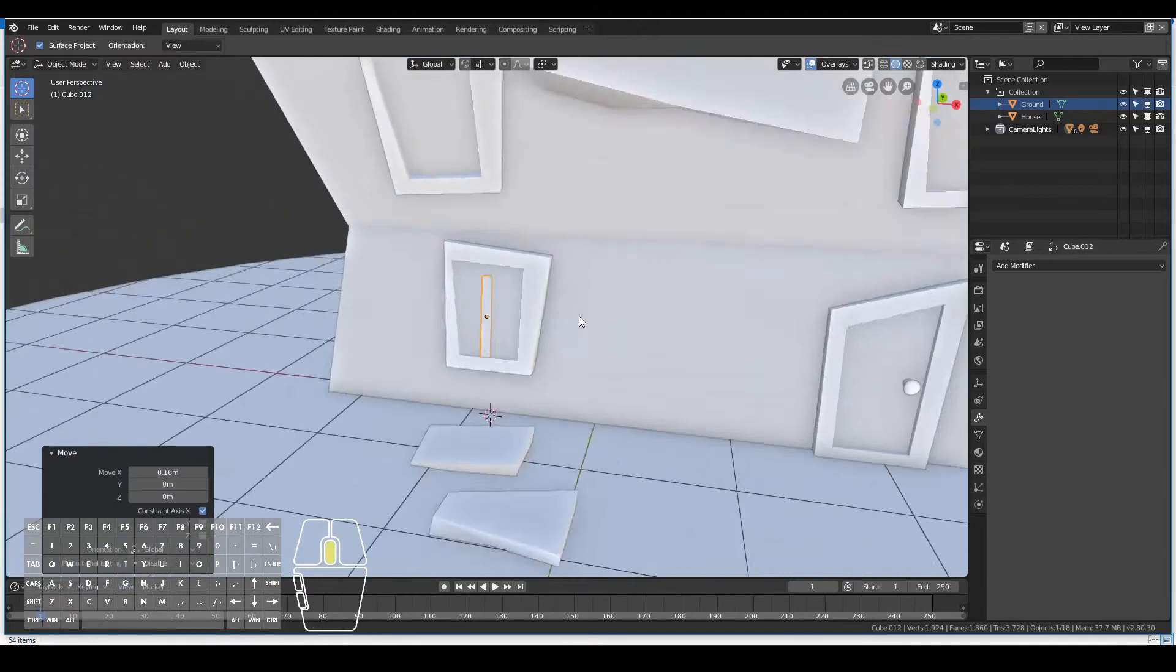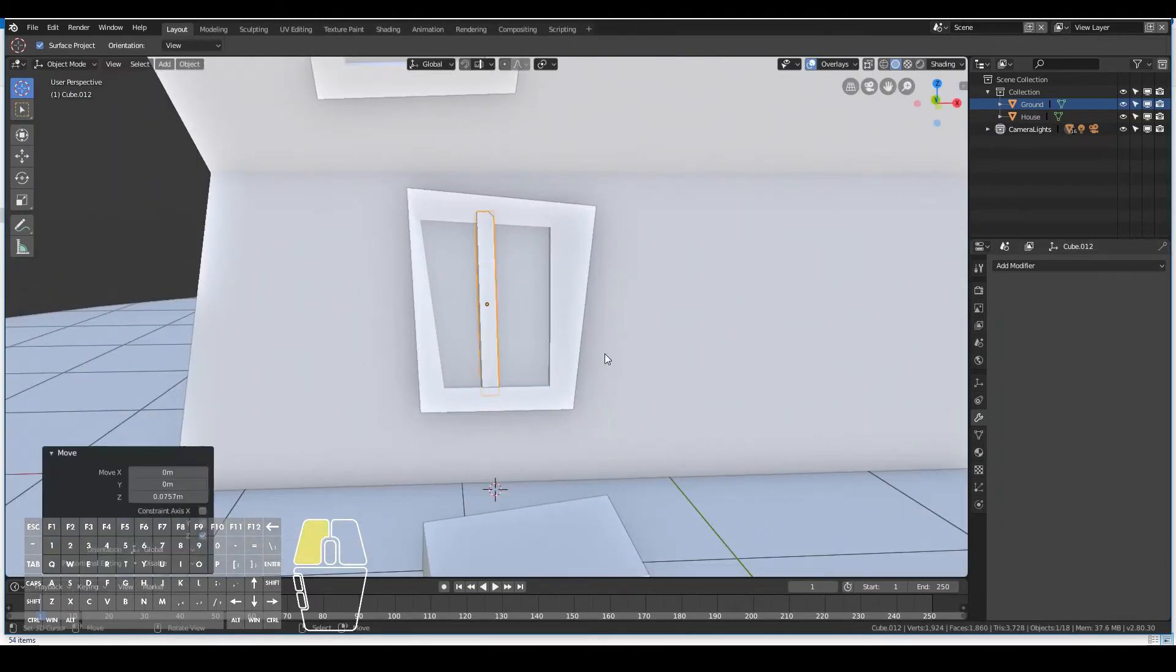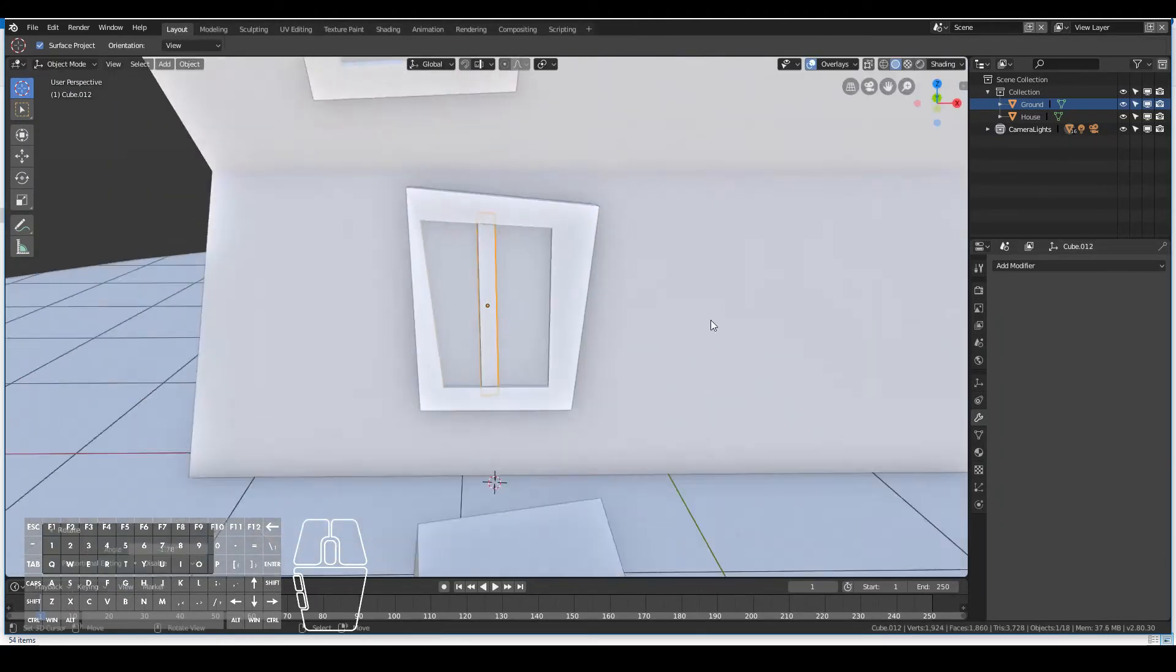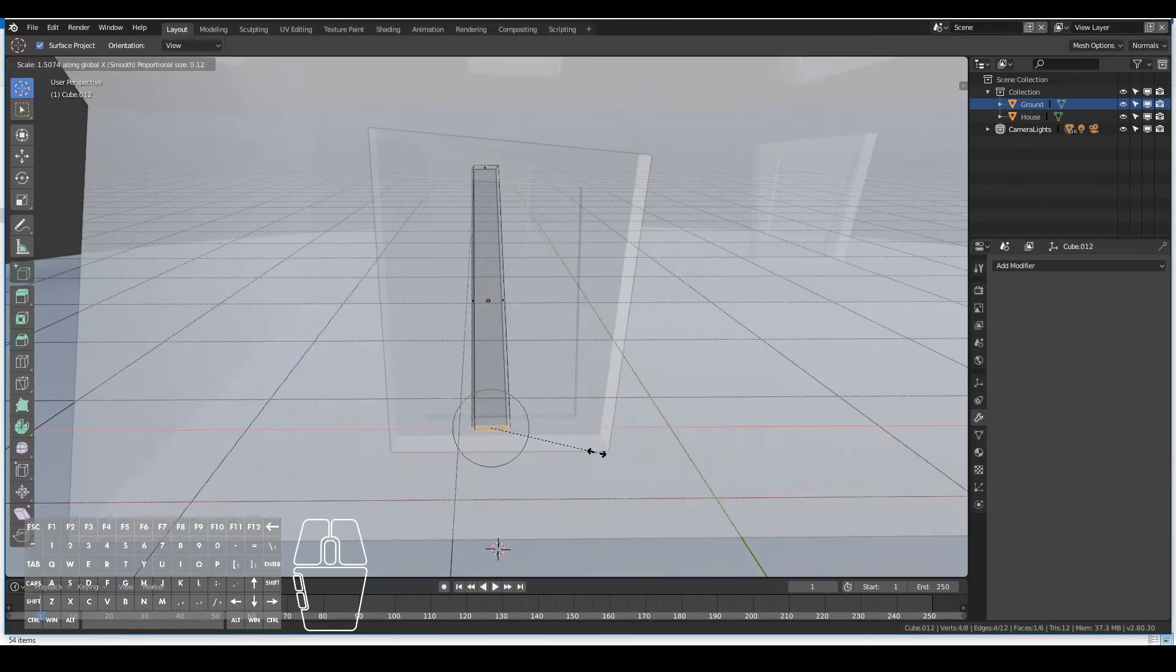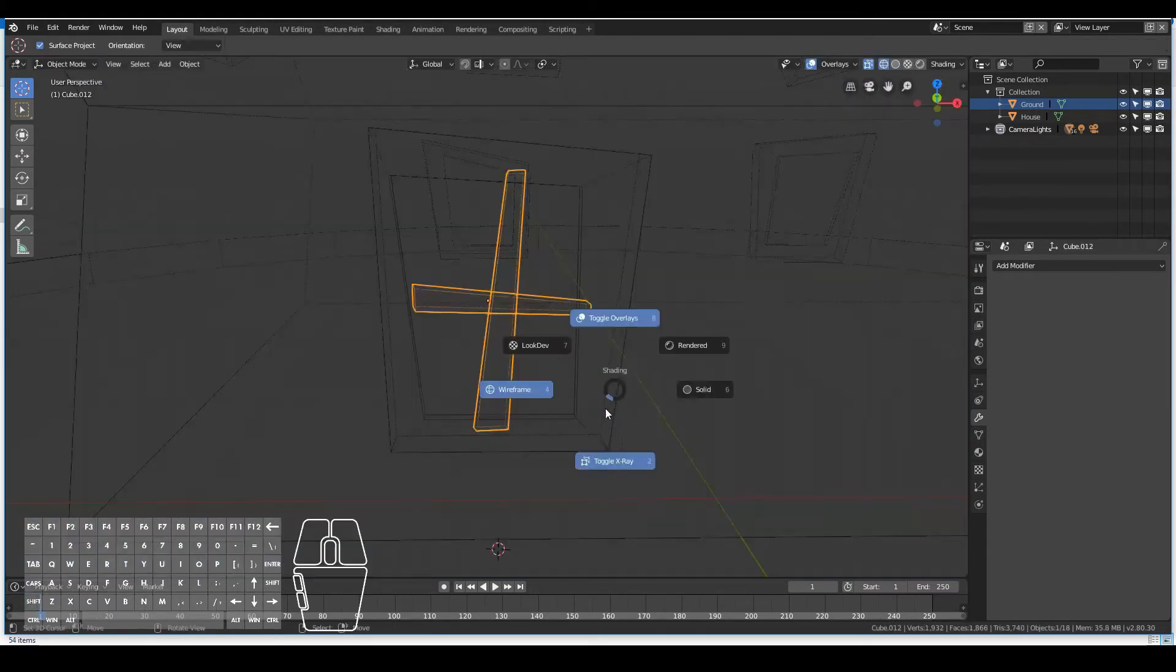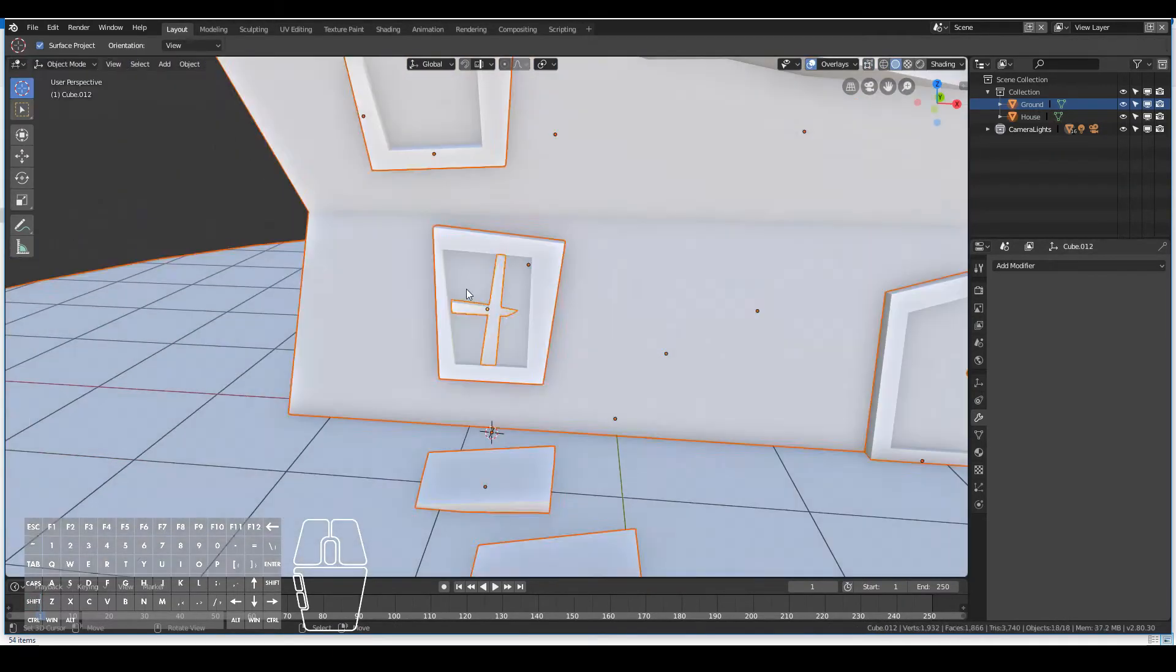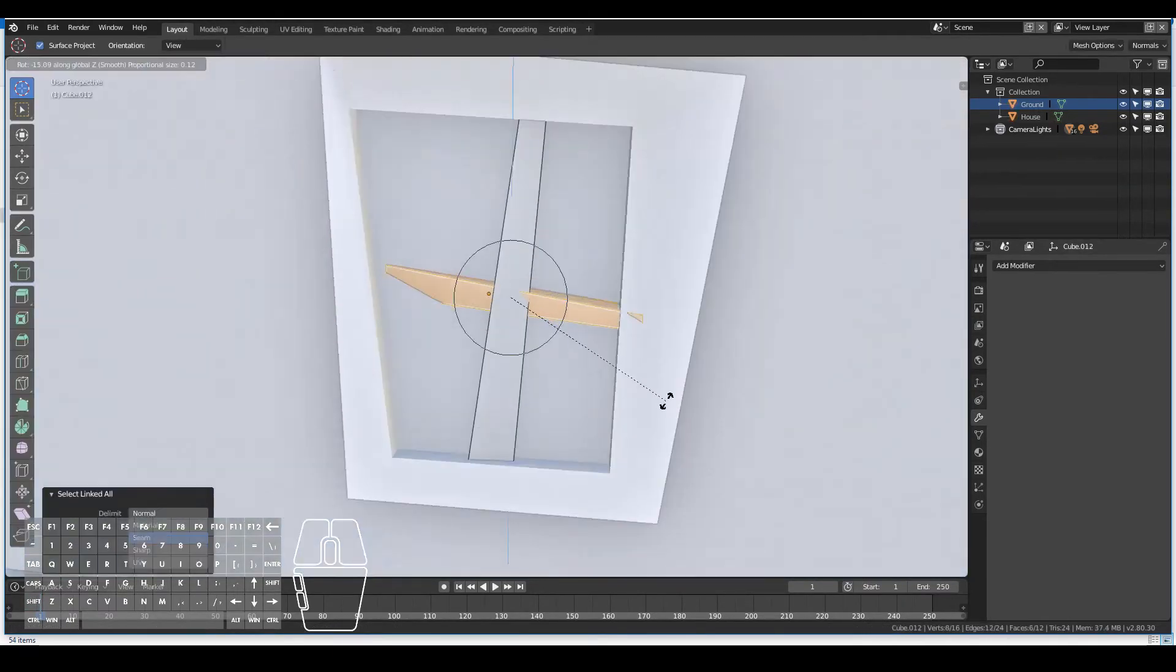So now I'm going ahead and adding the window panel inside the window frame, and yet again stuffing up the shape of that one.